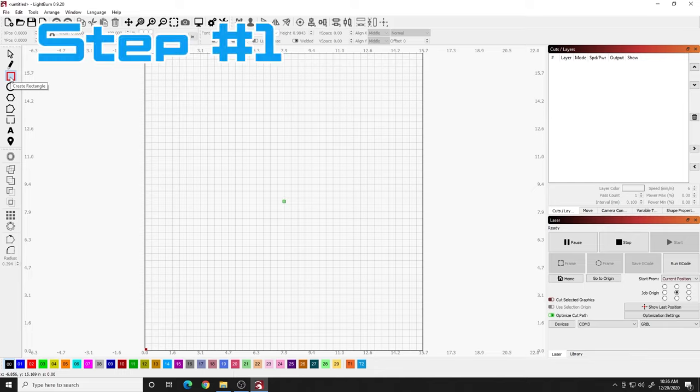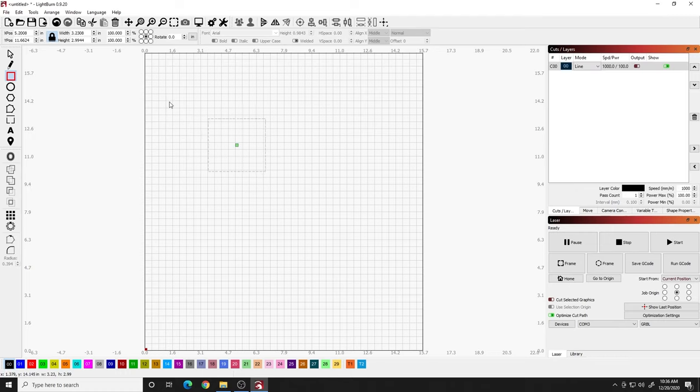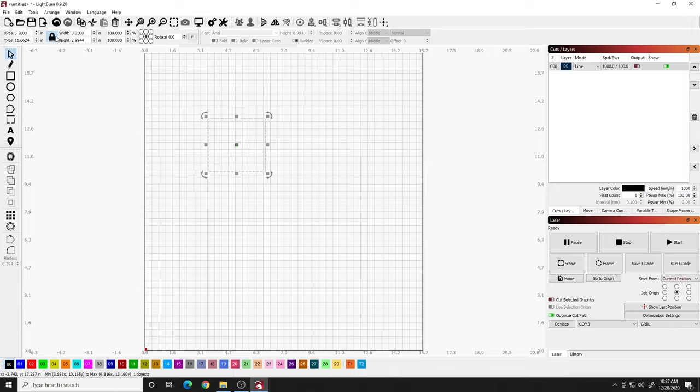So step number one, grab your square tool here, come out, hold control on your keyboard, and draw yourself a square. When you've got your square drawn, come back to the left and click your cursor tool. And I want to make this the size of the canvas or tile or coaster or whatever you're going to burn on. I want to make this the size of the material.